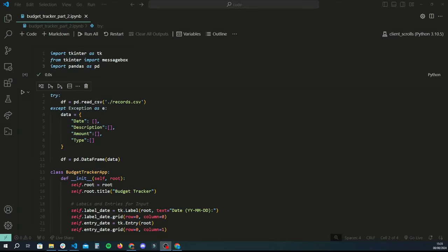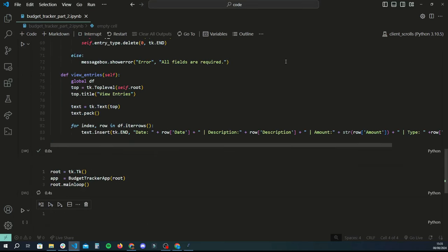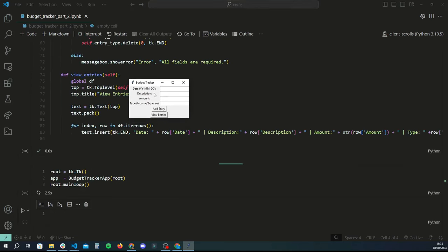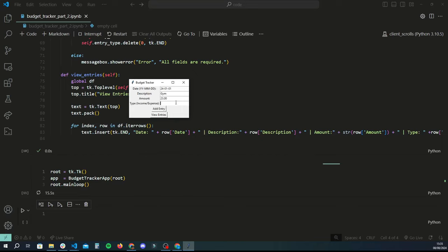Hey guys, welcome back to another Python tutorial. This is going to be part two of the budget tracker application, so we're going to be continuing the program we started in the first tutorial. If you haven't already watched the first video, I highly recommend you do — I'll be linking that in the description. Without further ado, let's get into it. Let me just run the application to show you what the current functionality is. We've got a very simple UI — we can enter a date, description of the item we're purchasing or adding to our income, and then the amount, as well as whether it's an income or expense.